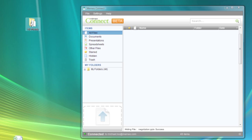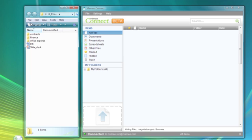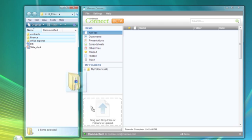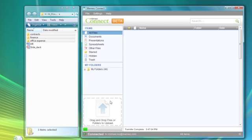Mimeo Connect makes it easy to migrate multiple files and folders into Google Docs. To import, simply locate your file or folder, even multiple files and folders, and then drag and drop them to the Mimeo Connect desktop application here.